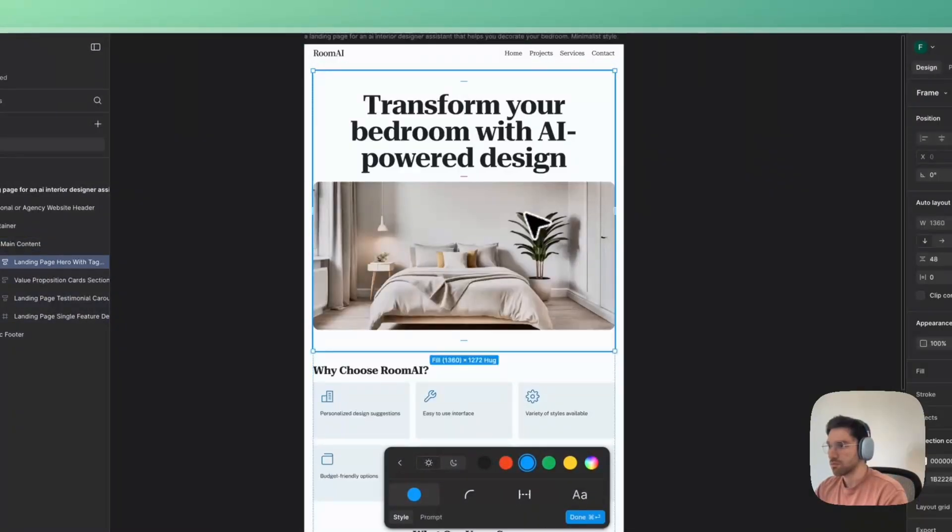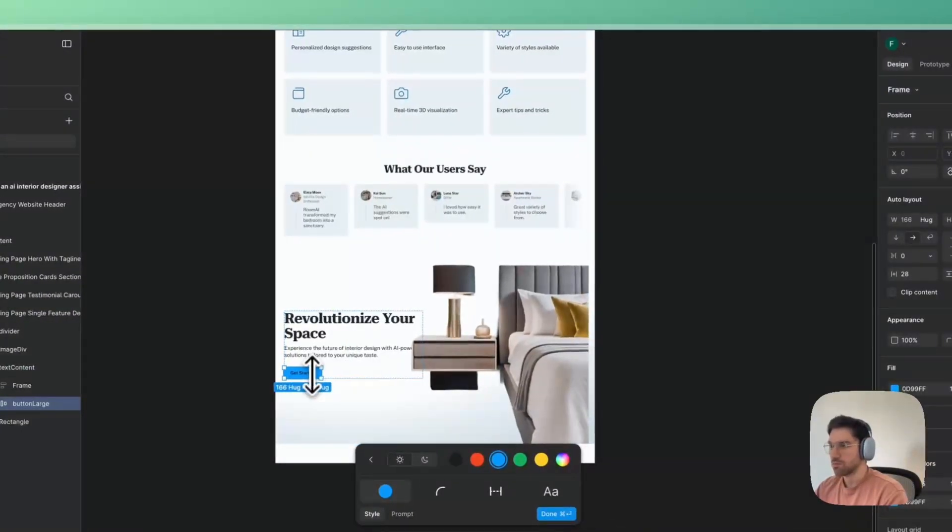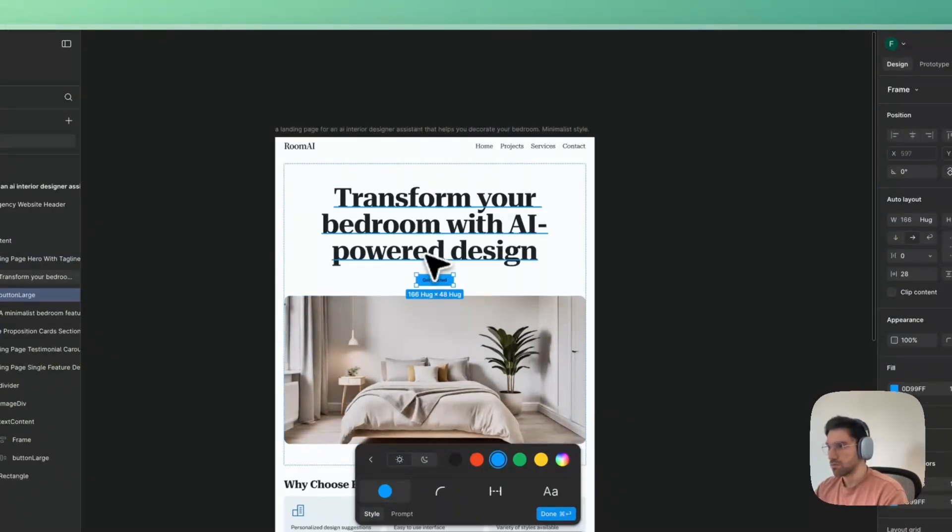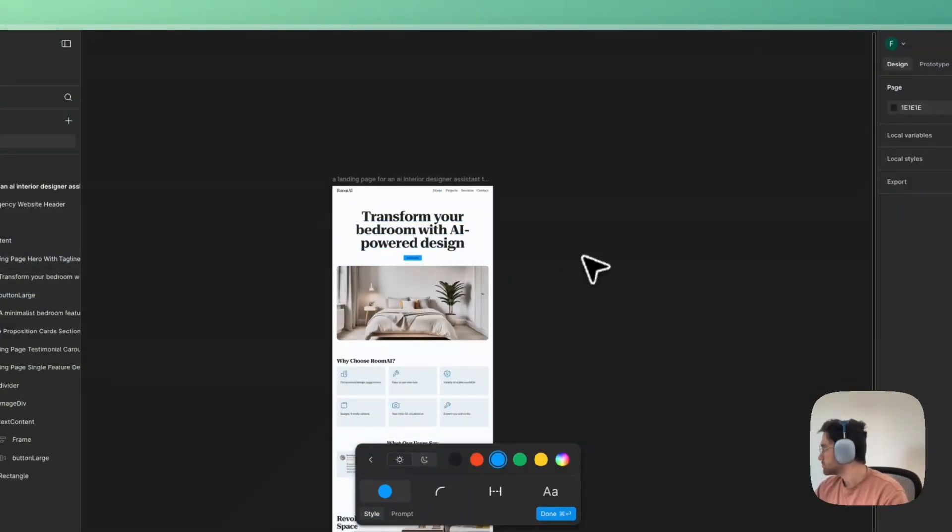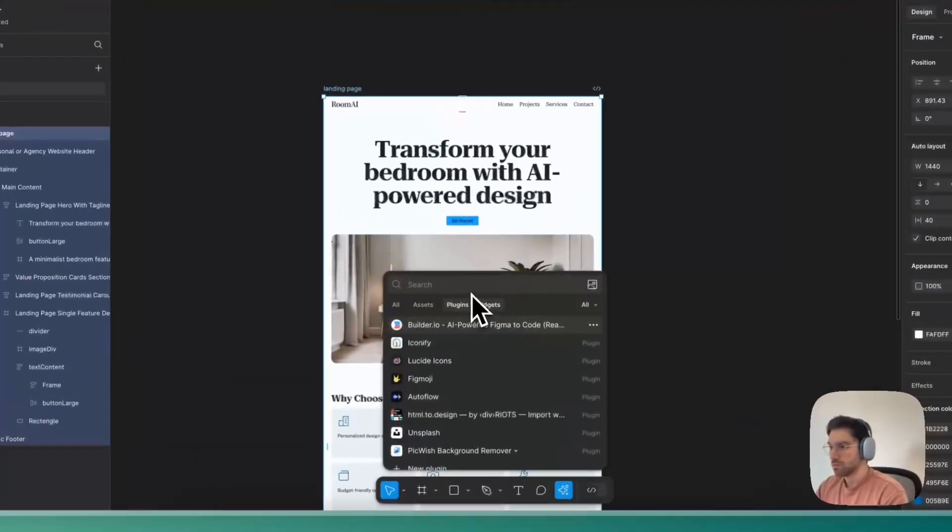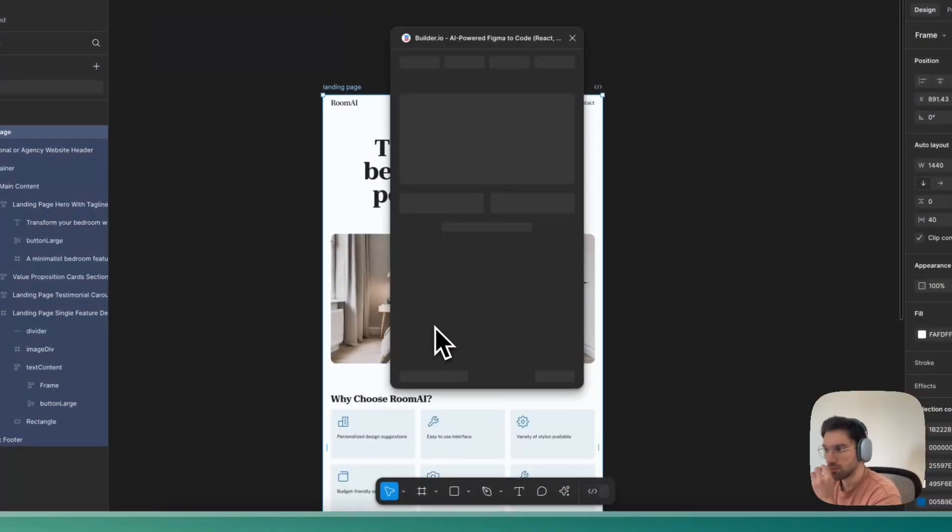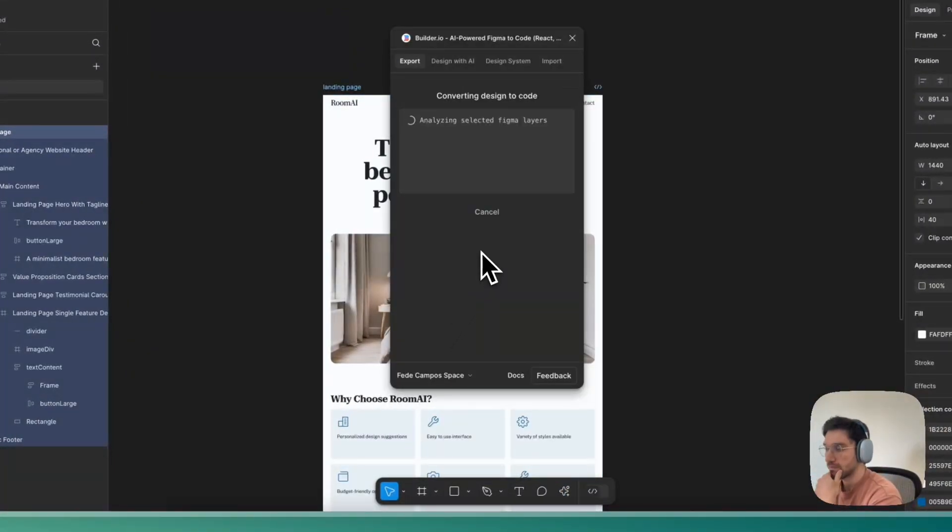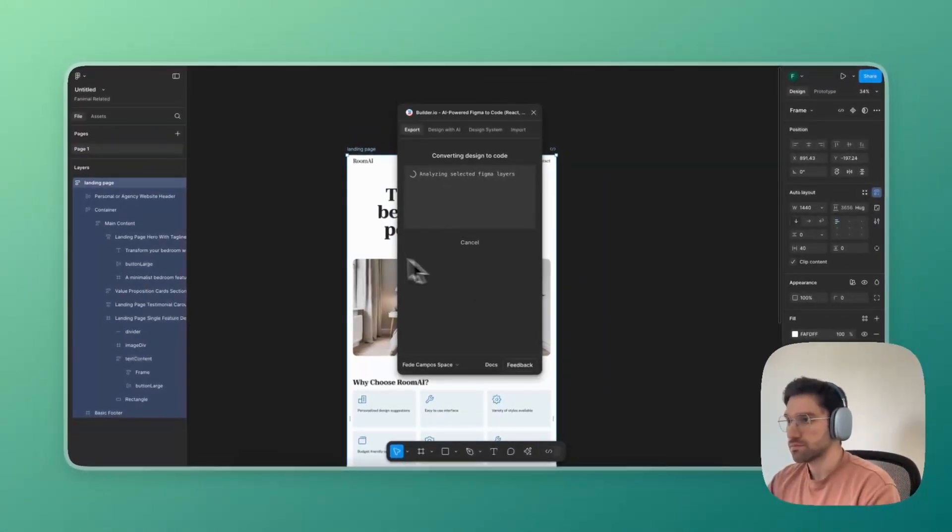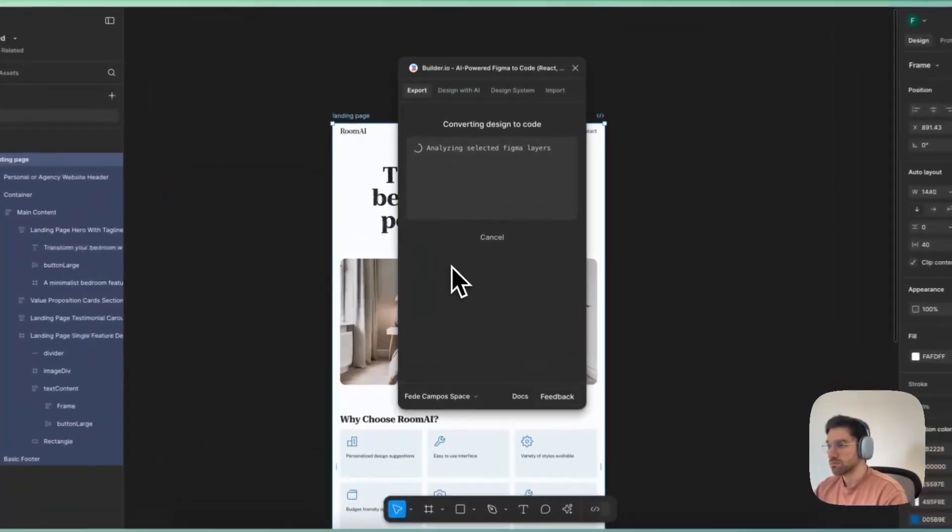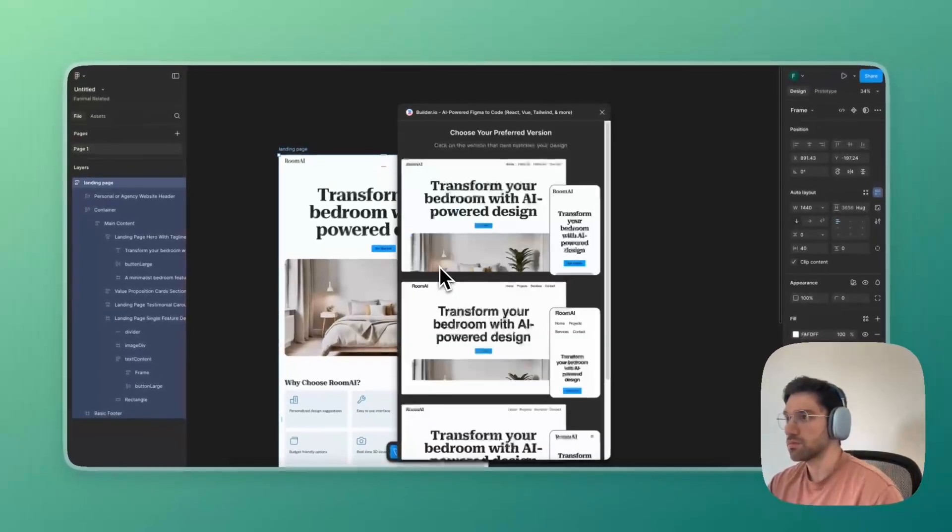With the designs at a decent point, we can start exporting them to Lovable, and for that, we will need to use the Builder.io plugin. If this is your first time using this, you will probably be prompted to create an account for both Builder and Lovable, but don't worry, you don't need to pay for anything.